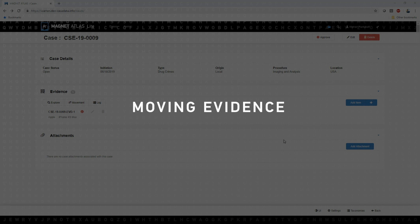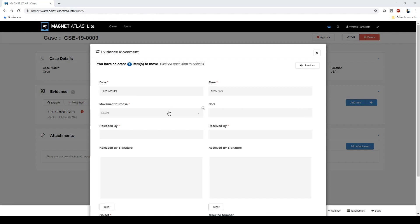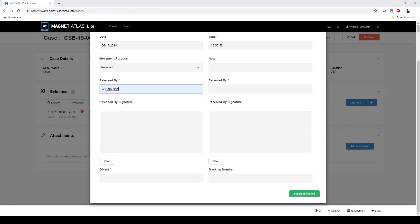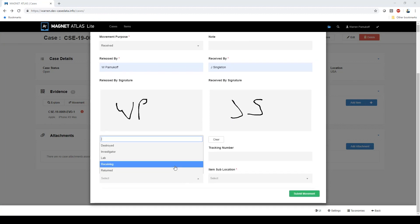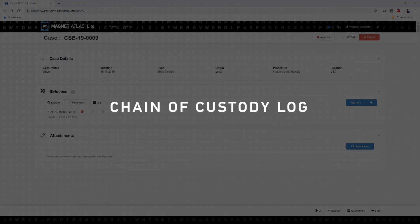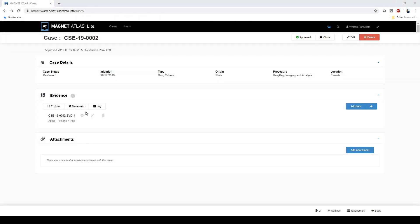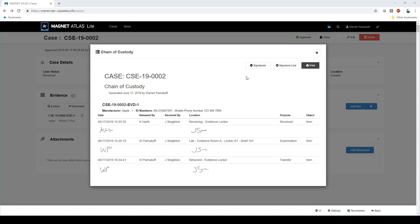Once you've added evidence, it's easy to document the chain of custody throughout your investigation. In this example, we're going to track our evidence from the field to our evidence locker. I'll click on the movement button and then fill in the purpose, identify who the evidence was released to and received by, sign the signature box, and document where the evidence is now located. Since we've been tracking our evidence with Atlas Lite, it's effortless to produce a chain of custody log — simply go into your case and click the log button. Here you'll see a list of every person who came in contact with the evidence, where the evidence was located, why it was moved, and the signatures associated with each evidence movement.